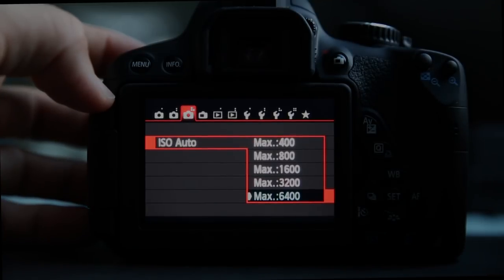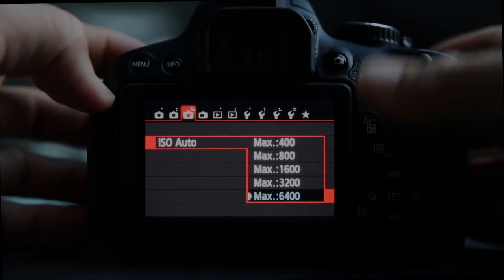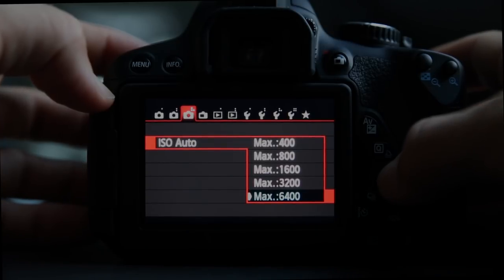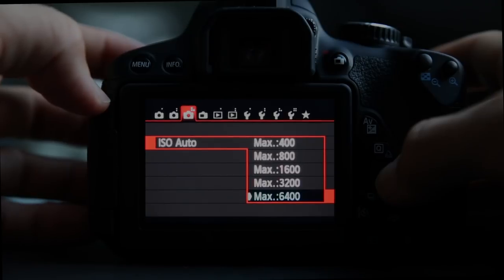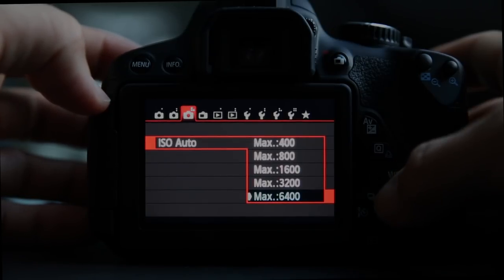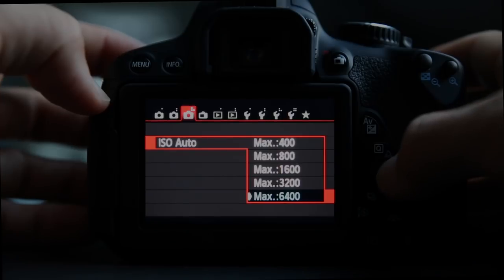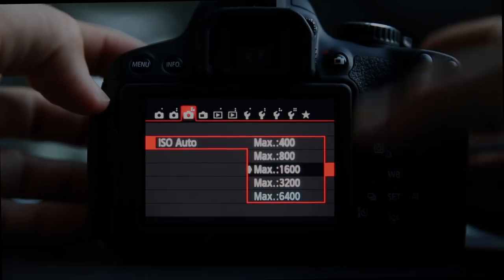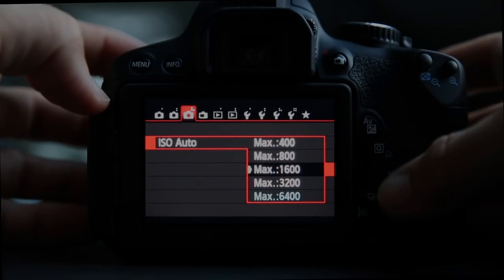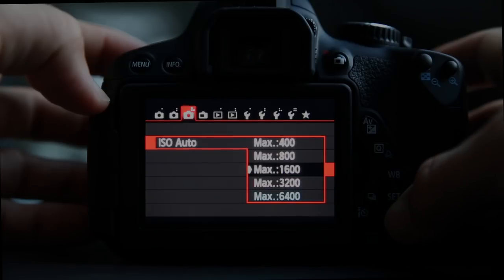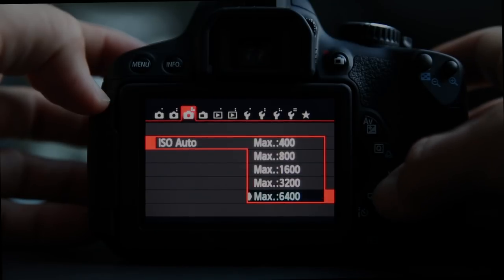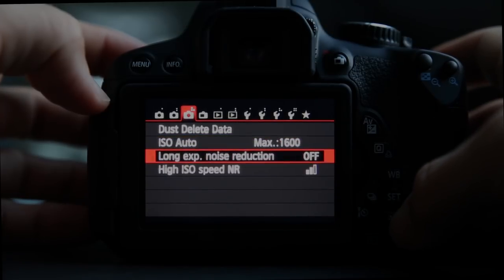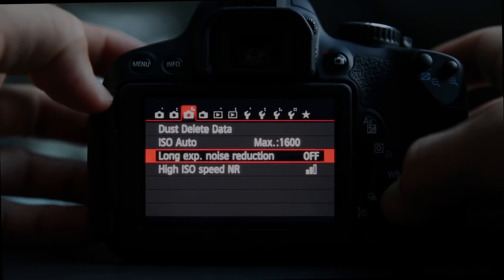Setting your maximum auto ISO is pretty handy. The camera defaults to 6400, but those pictures are pretty grainy. If you really want to make nice-sized prints, think about limiting your auto ISO maximum to 1600 or 3200.